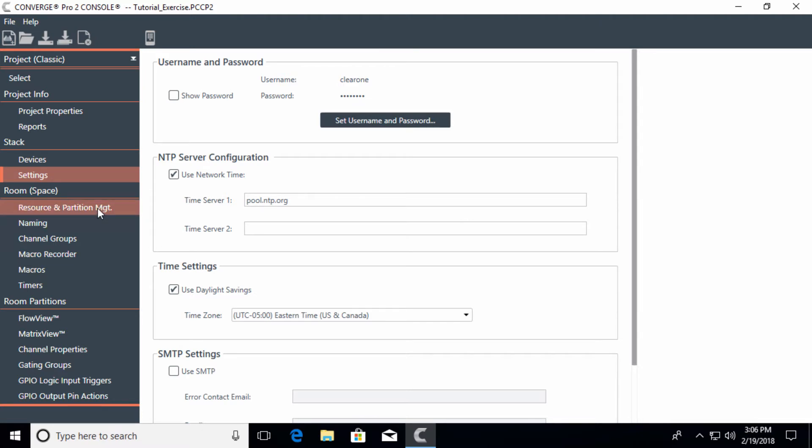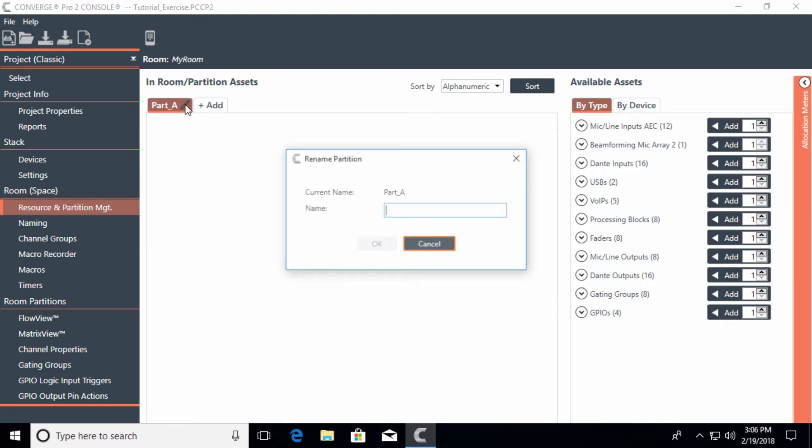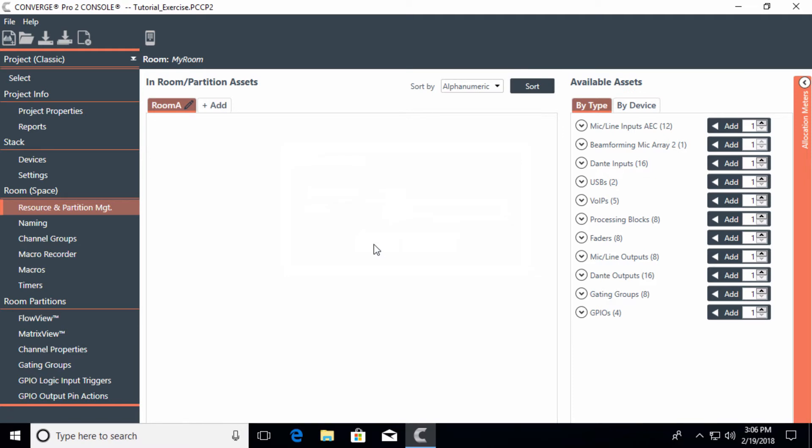If we go down to the room itself, let's go down to resources and partitions. Notice the first room here is partition A. You have a pencil here that you can actually rename that, and I'll just keep it simple and we'll just call it room A. Notice the name has been changed.